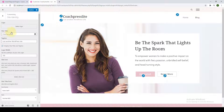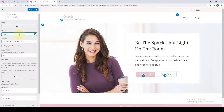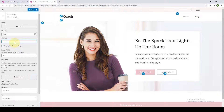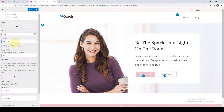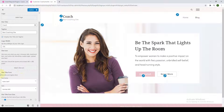From here, you get to edit your site title, your site tagline, and you can choose whether or not to display them. Currently the site title is Coach Press Lite — if you want something else, type it in the box. If you scroll down, you can also change your site title font and tagline font by selecting a font family from the list of available options.